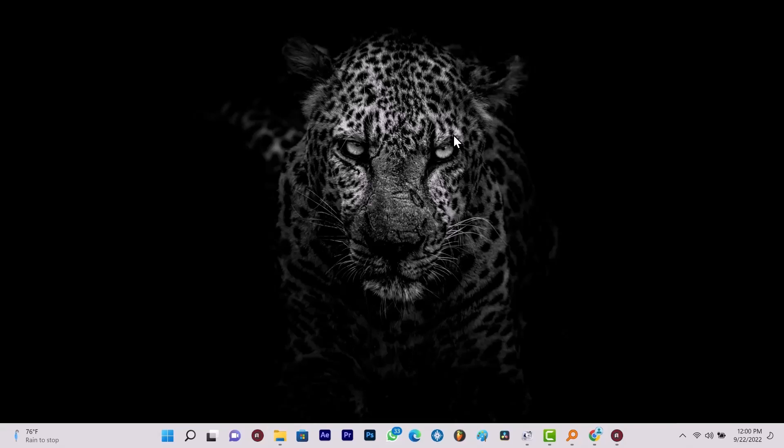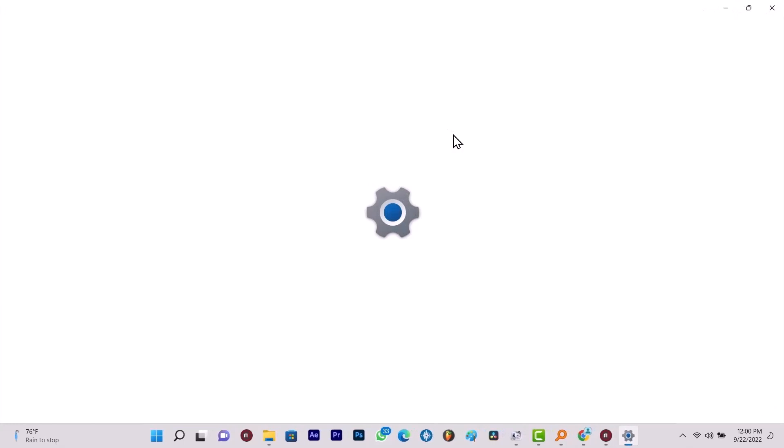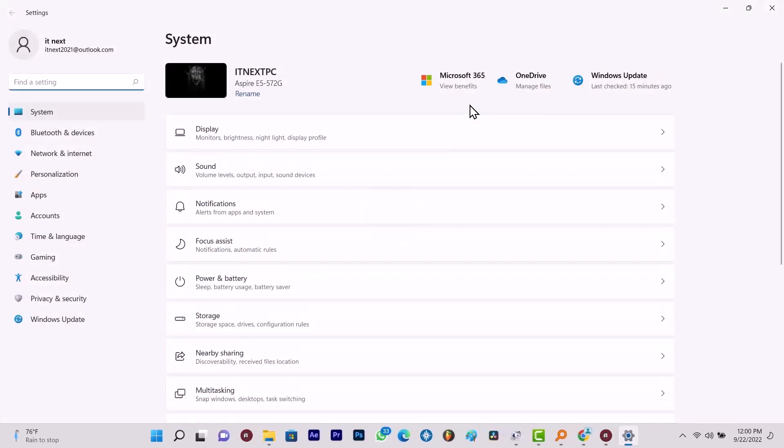Open the Settings app on your PC by pressing the Windows Key plus I at the same time. This will pop up the Settings menu.